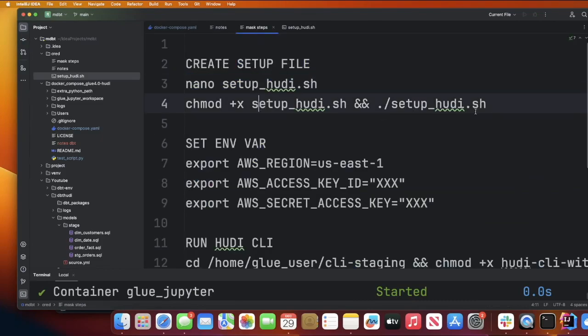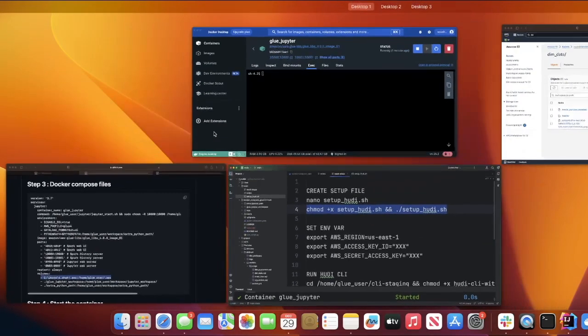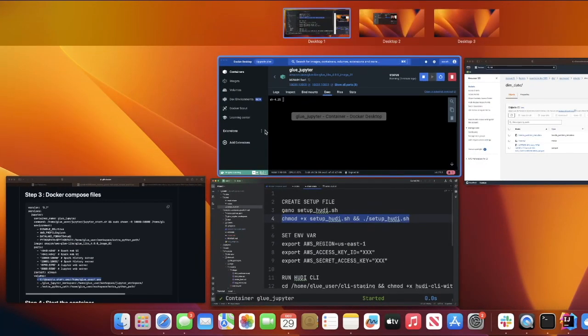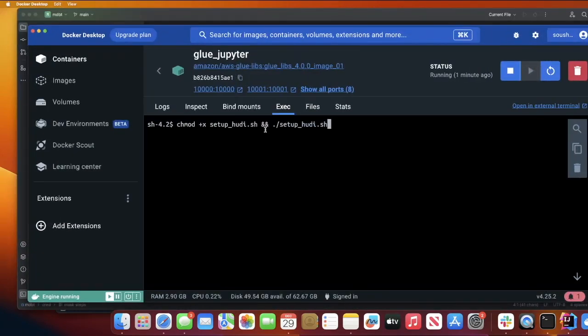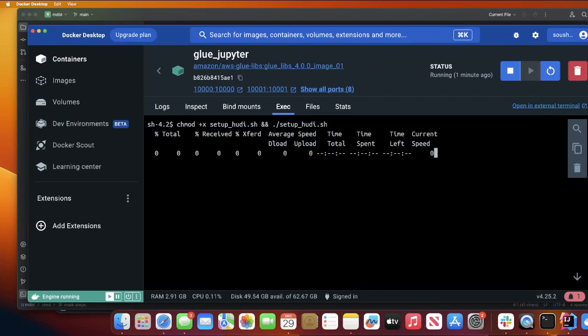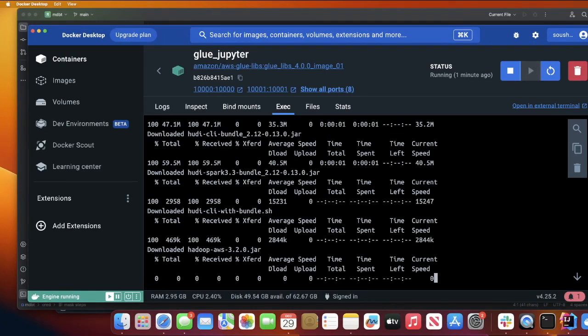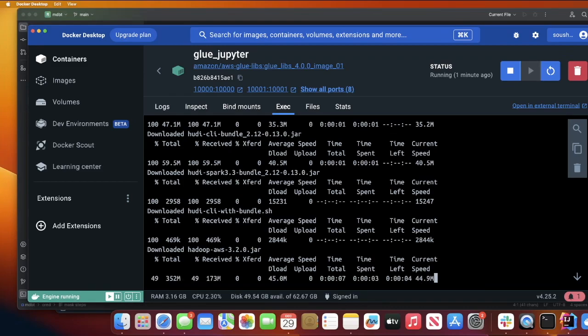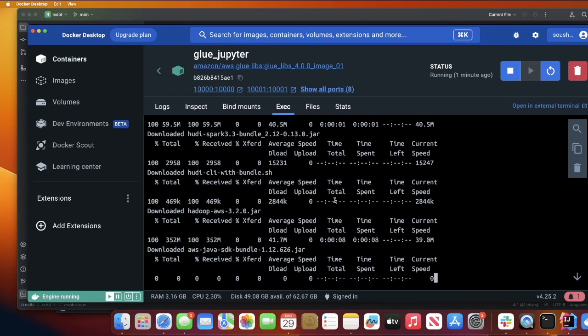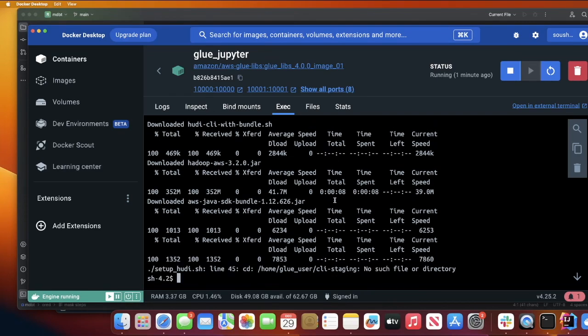Now that we have saved, all we need to do is run this file. I'm going to do this command: chmod +x setup_hudi.sh. We're going to give the permission and then we're going to run the setup hudi shell file. This will install all the necessary jar files, all the necessary packages that are required. This should be done in a matter of a couple of minutes.